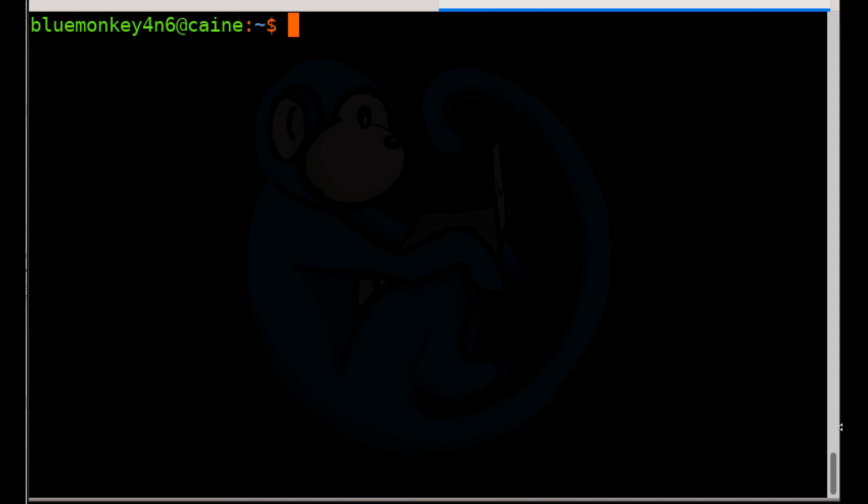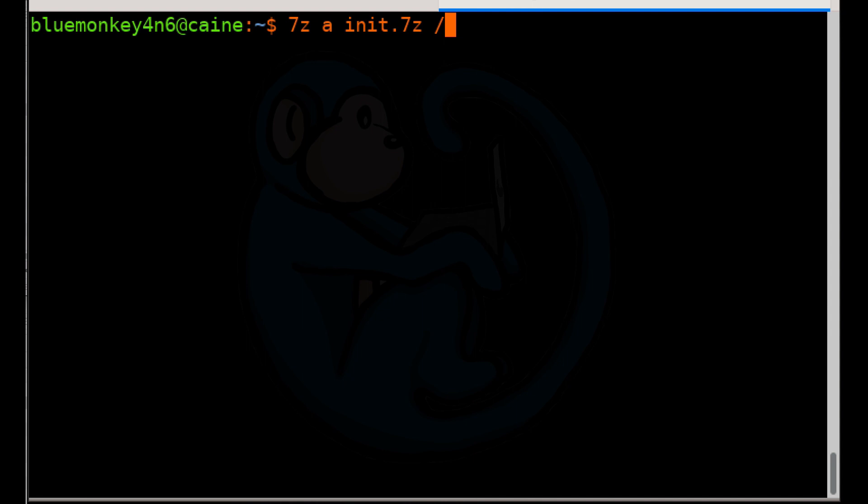Let's start our example with adding to a non-existing archive, which seven Z will create. So we're going to do seven Z space a, the command for add, init dot seven Z. That's the name of the archive that we're going to add to. And then the contents is going to be slash Etsy slash init folder again.